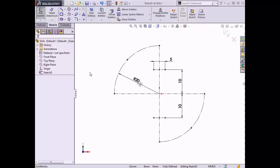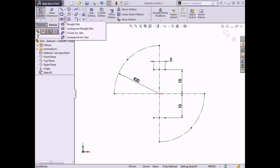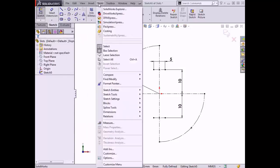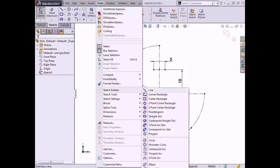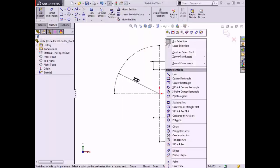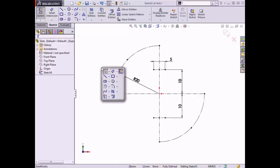The sketch shown here is comprised of construction geometry that I will use to draw slots. There are four different slot types available in SOLIDWORKS, which can be seen by clicking the drop-down arrow next to the slot tool in the sketch tab of the Command Manager. The first slot type is the straight slot, the second is the center point straight slot, the third is the three-point arc slot, and the last is the center point arc slot. These sketch tools can also be found in the Tools drop-down menu under Sketch Entities, in the right-click menu while in sketch mode, or in the shortcut menu by pressing the S key.